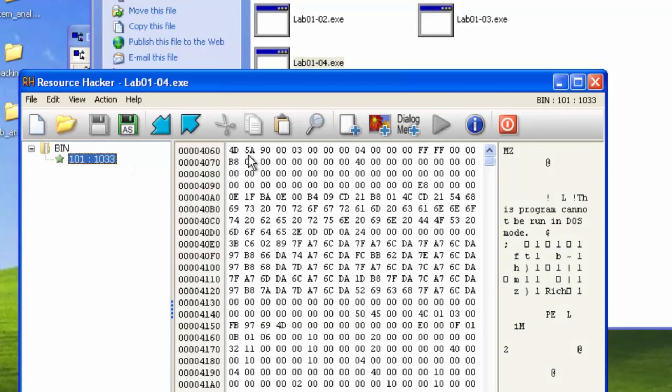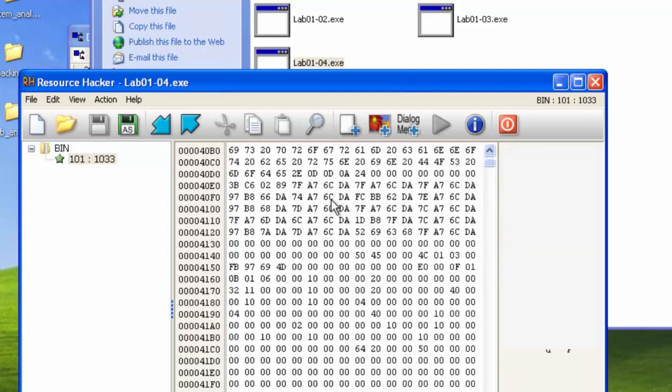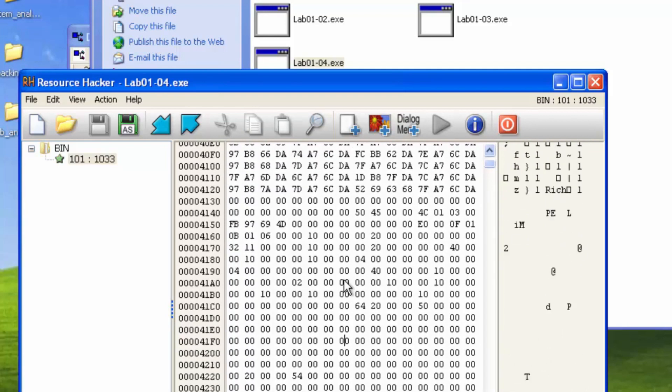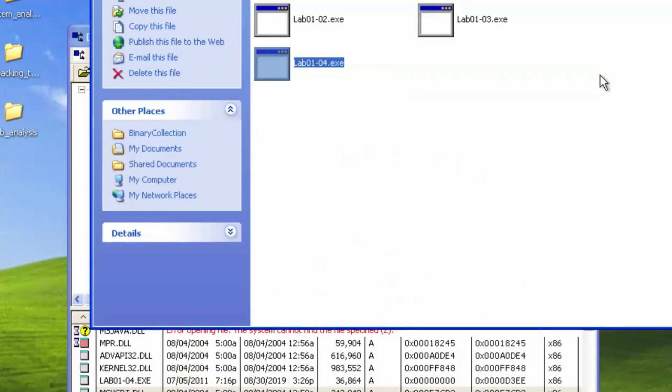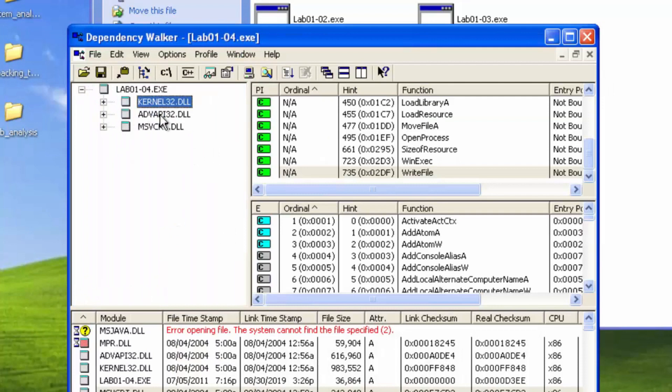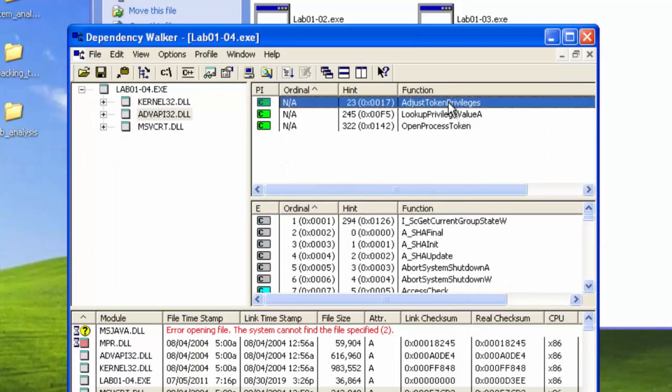So we're going to go ahead and see if we can see the PE DOS header signature. We can see a dot text dot read only data section. We have the PE header signature. This is definitely an embedded program. So we know it's probably going to try to execute that. Adjust token privileges. Probably messes with other running processes.